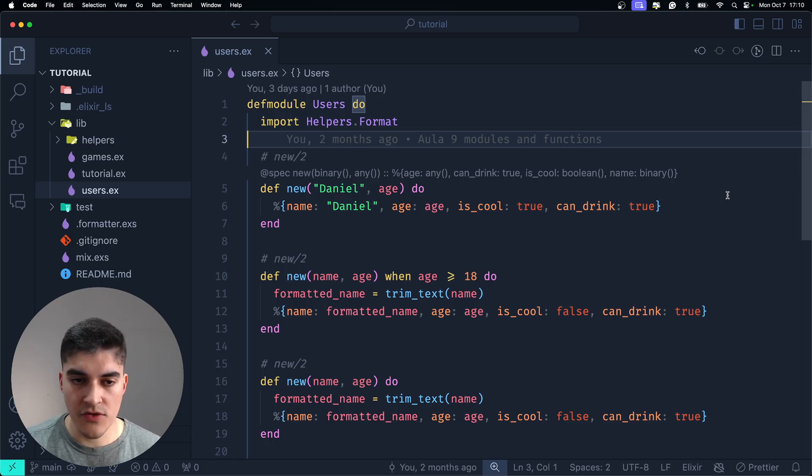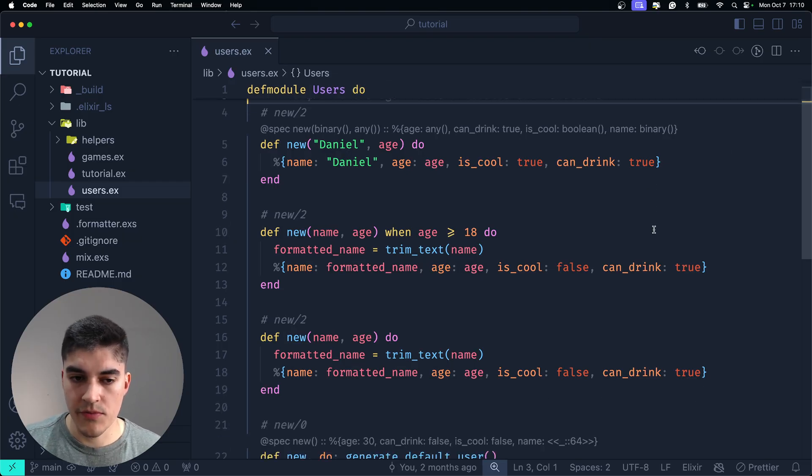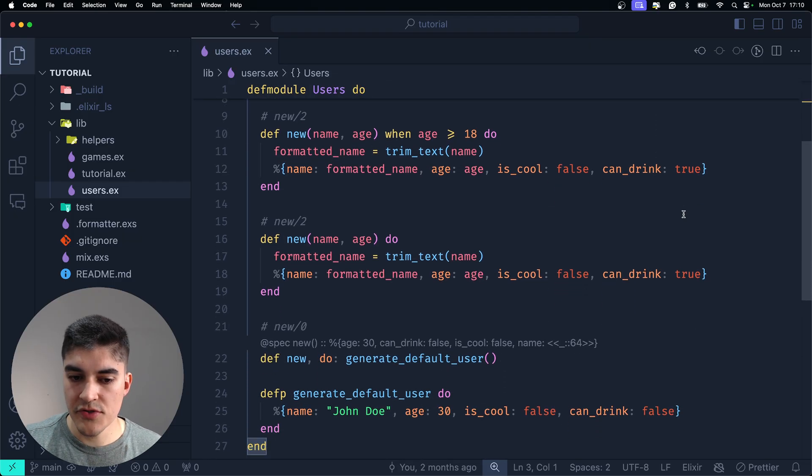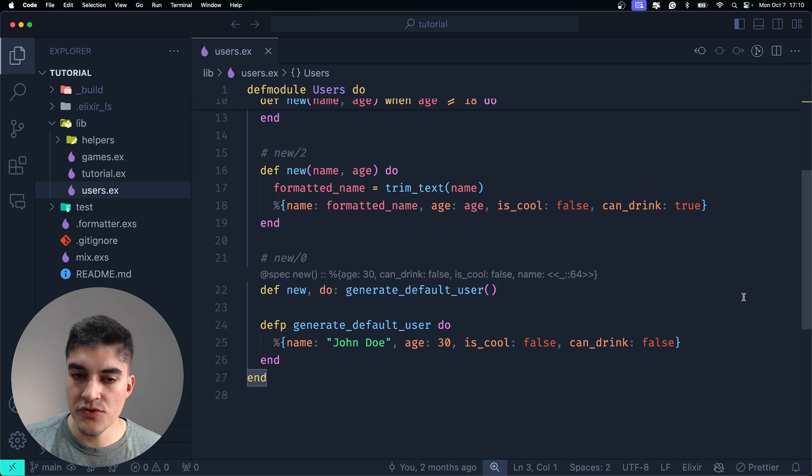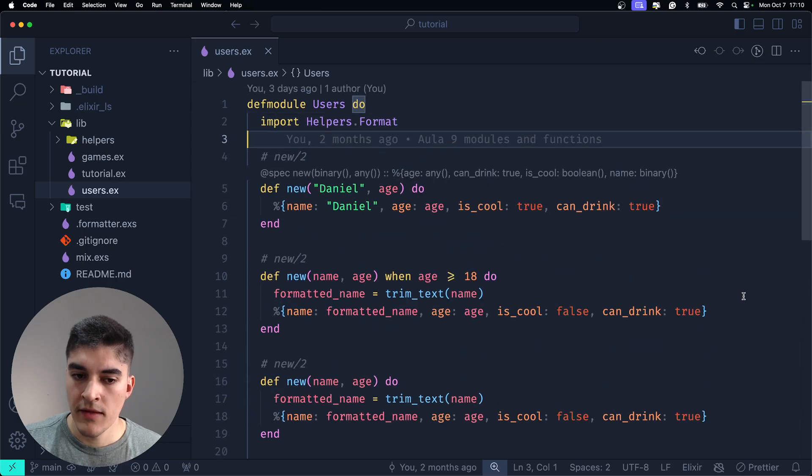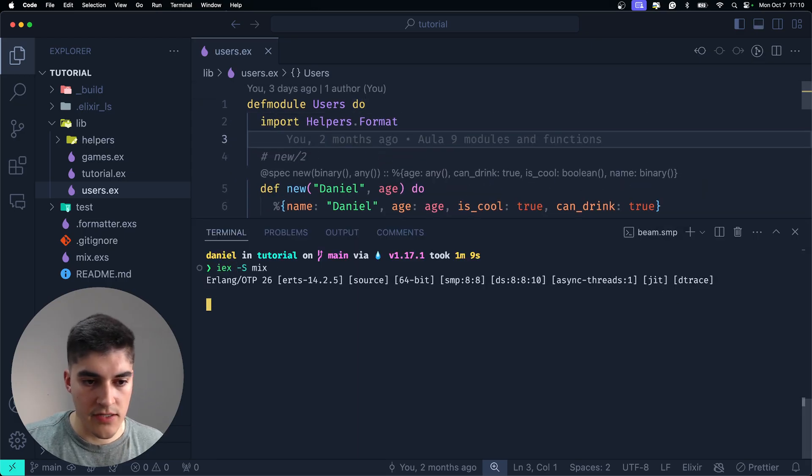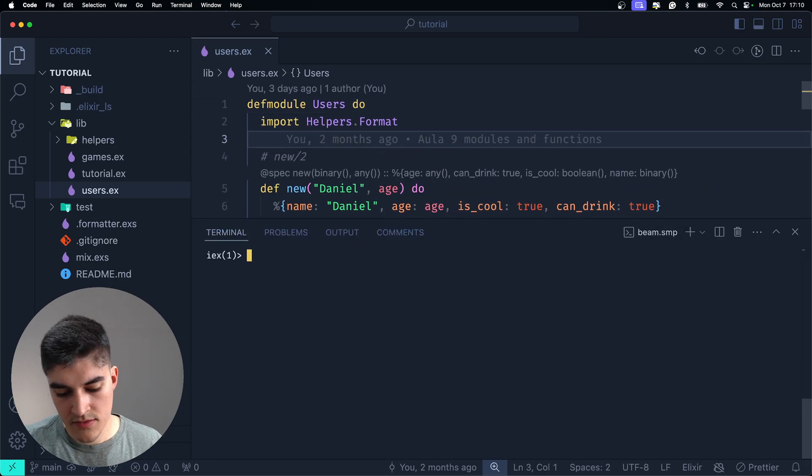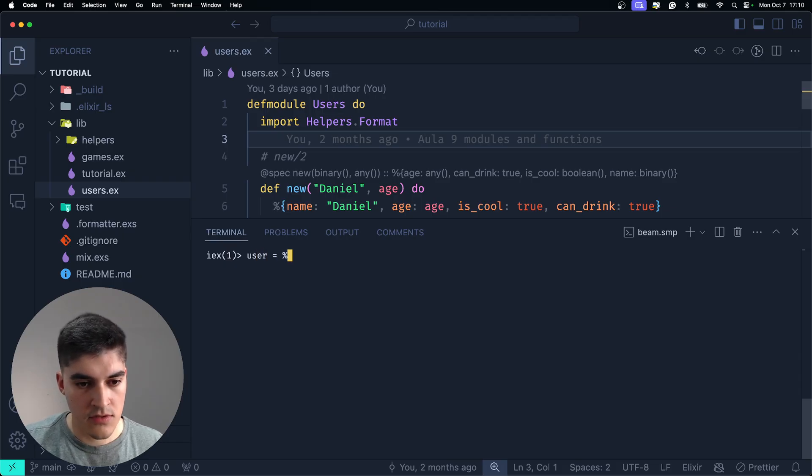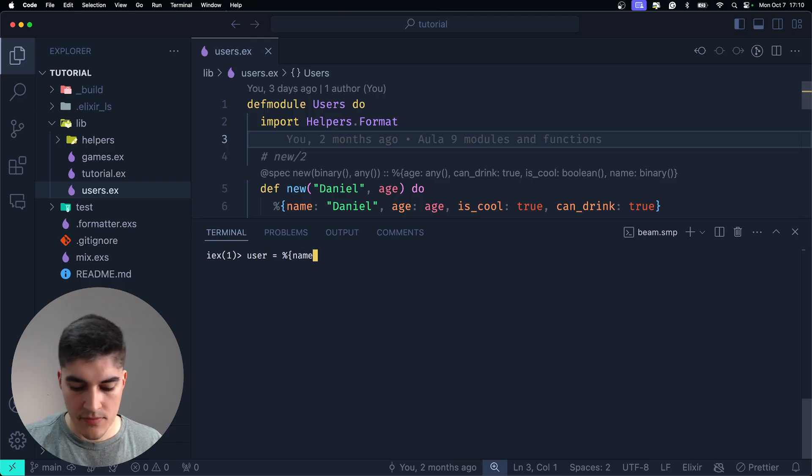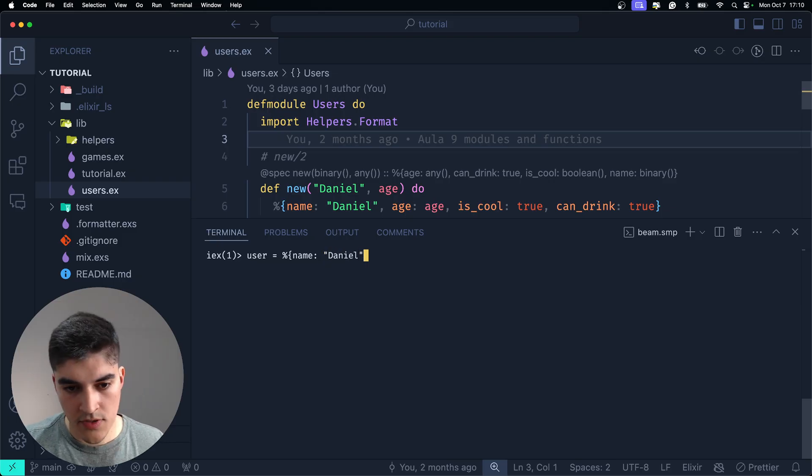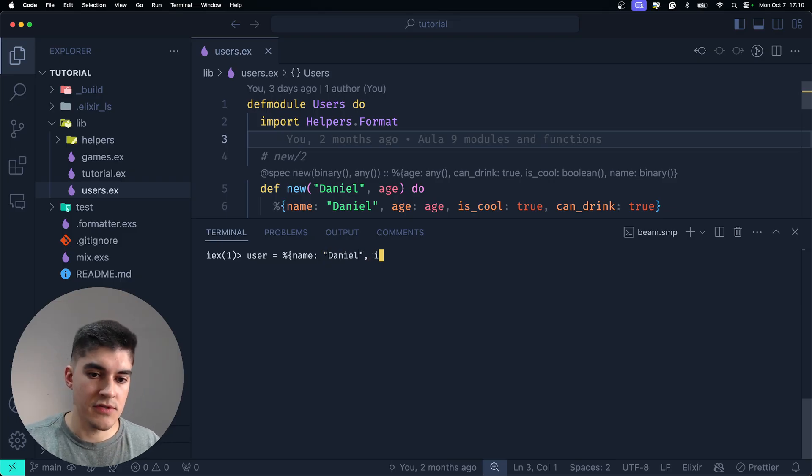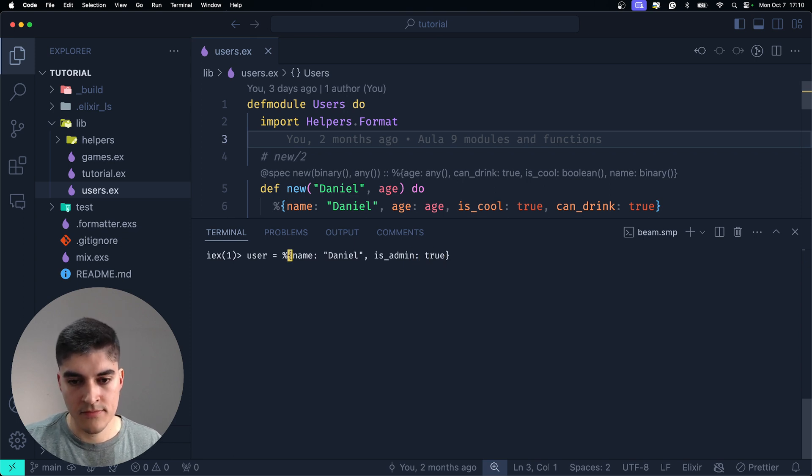Now, we have the users module here, right? Where we create a new user, we generate a default user. Okay, but what if I do this? I say user equals name, it's a map with the name field, and then I add the field isAdmin true. Is this going to work?